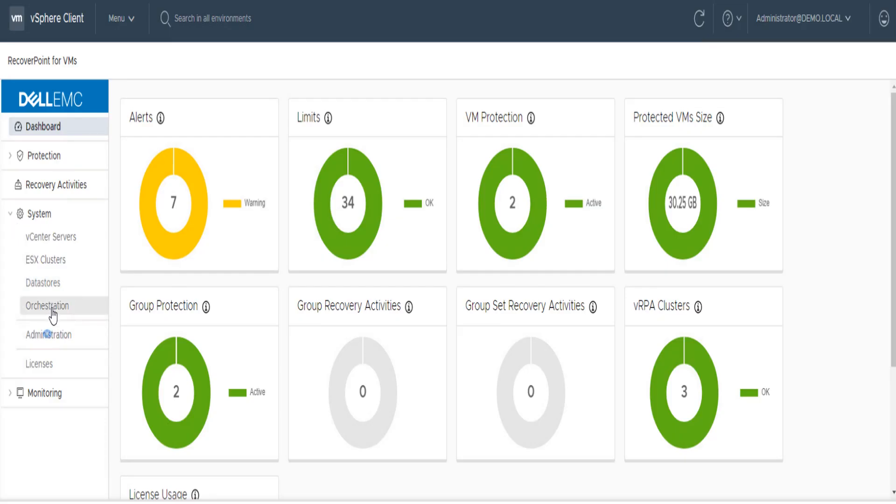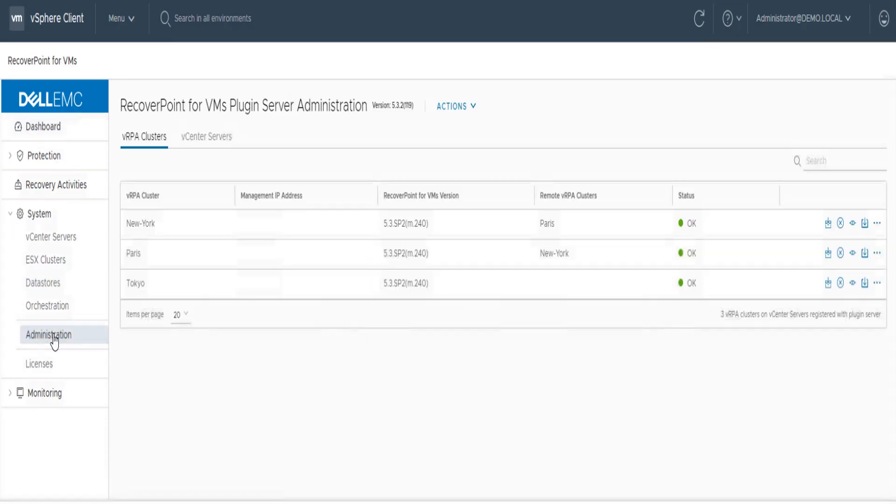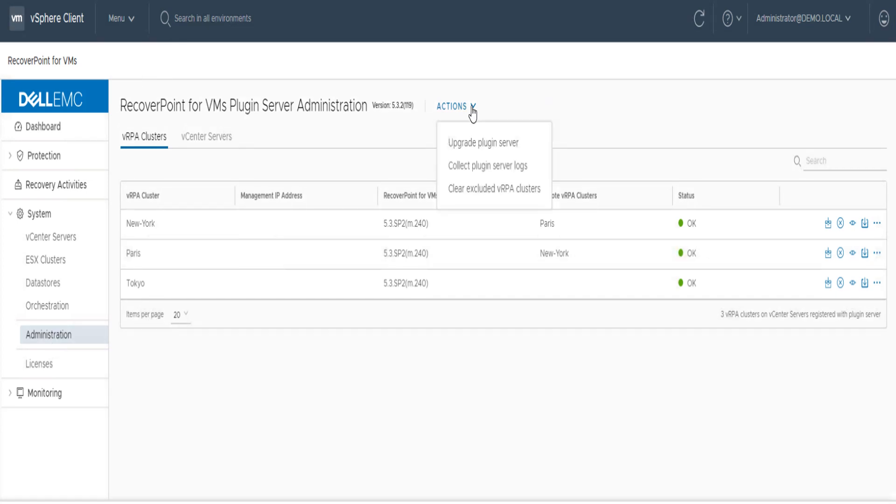In the Plugin Server click on Administration from the System tab on the left, then Actions from up top, and choose Collect Plugin Server Logs.